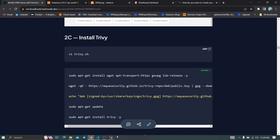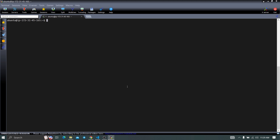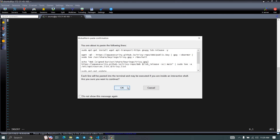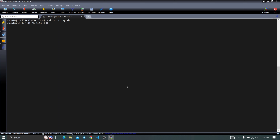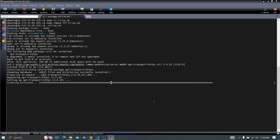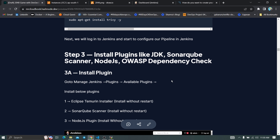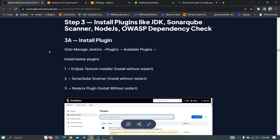Create the Trivy install script with: sudo vi trivy.sh, paste the commands, save with :wq, and give executable permission with: sudo chmod 777 trivy.sh. Run it with: ./trivy.sh — this will install Trivy on our system. Meanwhile, install some plugins on Jenkins.